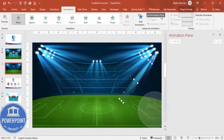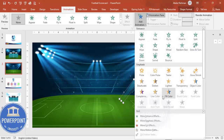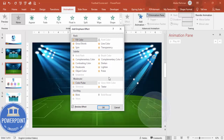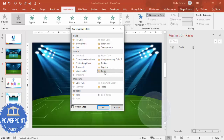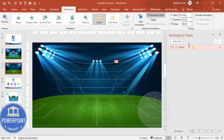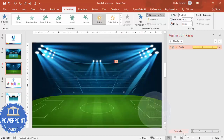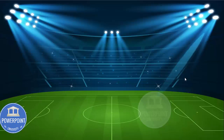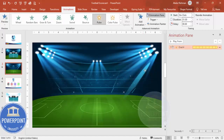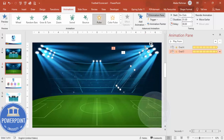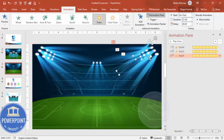Now add an animation to it. Go to Animations, enable the Animation Pane, click Add Animation, then go to More Emphasis Effects. Choose Pulse or Blink — whichever looks better. Set the timing to Very Fast, and set it to repeat Until End of Slide. Select the shape and press Ctrl+D to duplicate it, adjusting size and position.